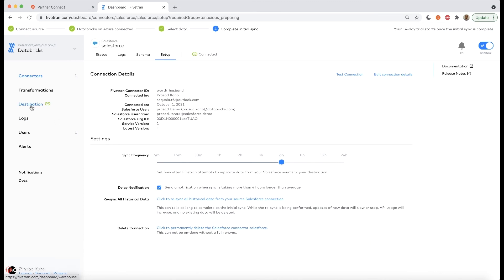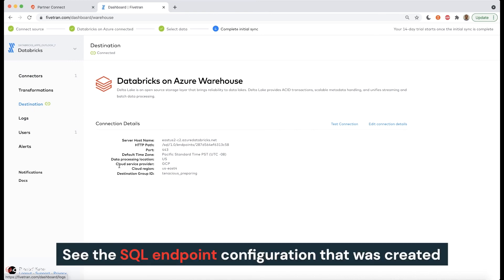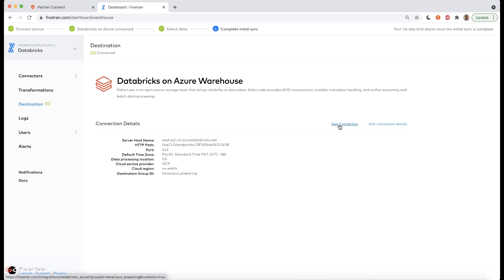If we click on destination, we can see the details of the SQL endpoint configuration that was automatically created as a result of coming into Fivetran via Databricks Partner Connect.